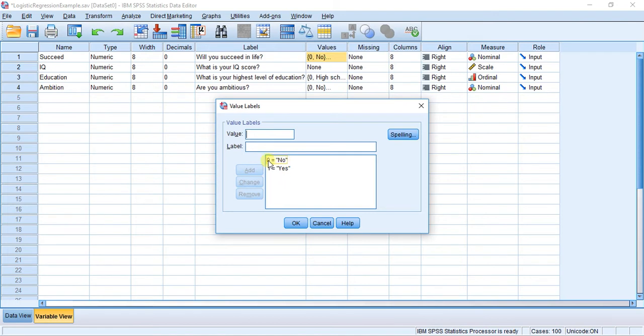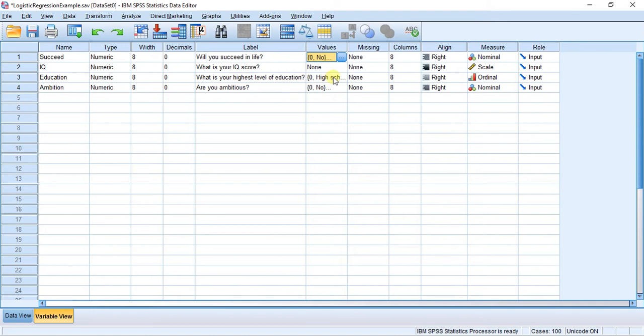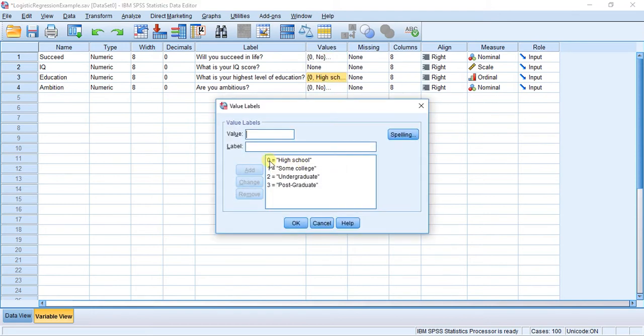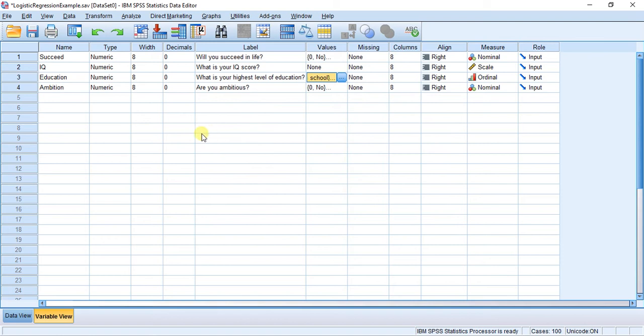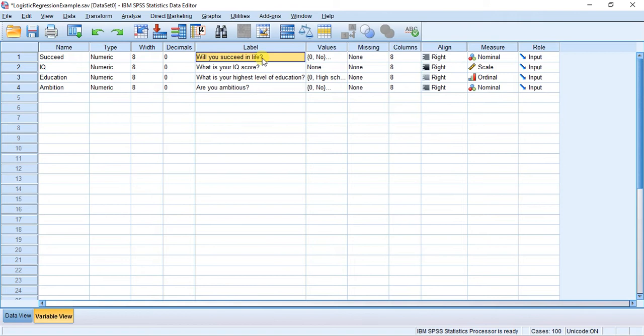For example, here I have an ordinal variable. I start at zero as well, and I go up to three there. Back to the explanation - our dependent variable has two categories: will you succeed in life, yes or no? And that's what we're trying to find out.